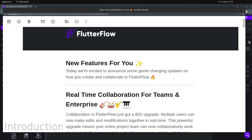Hello everyone, today we are going to talk about the new updates that PhotoFlow just dropped a few hours ago.